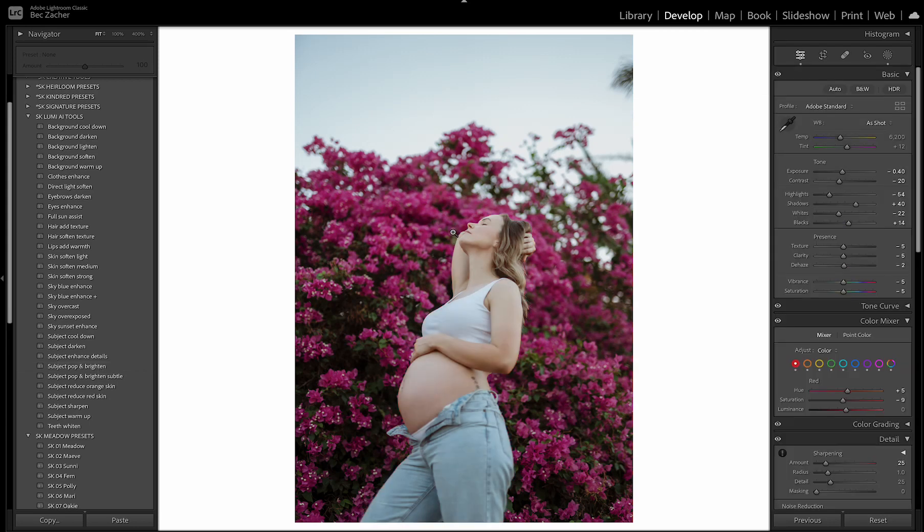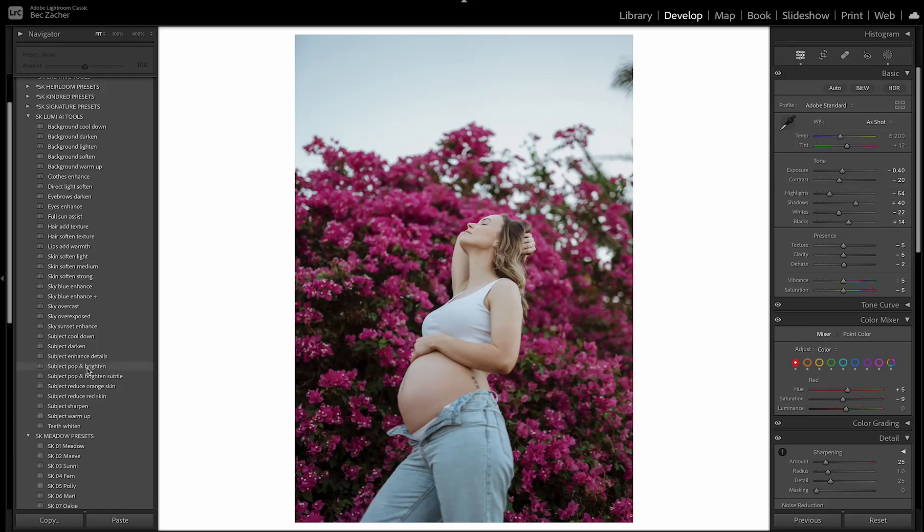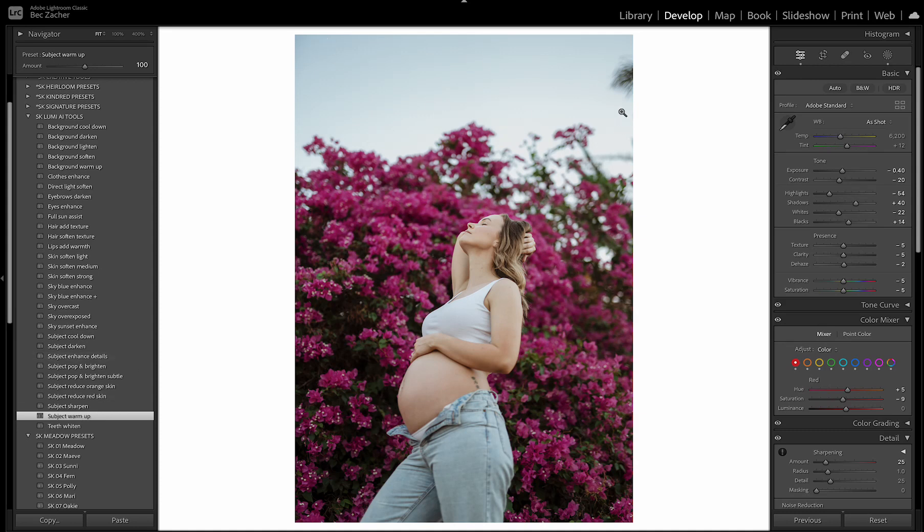Okay. So if I was going to edit this image, I'm just going to show you what I would do. The preset is applied. I would like to apply the pop and brighten to my subject. I would also like to warm them up a little bit so I can choose subject warmup tool. And then the other thing is I might actually bring back the sky. This might not be how I would actually edit, but I'm just giving you a demo of how you can use the tools in your own way.